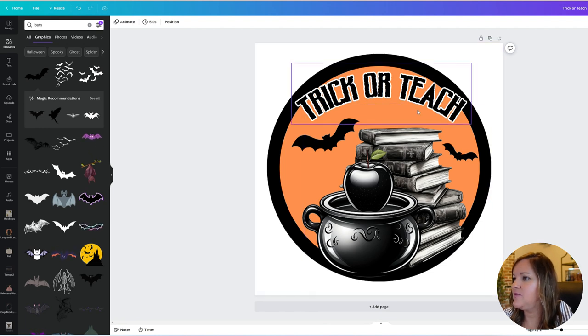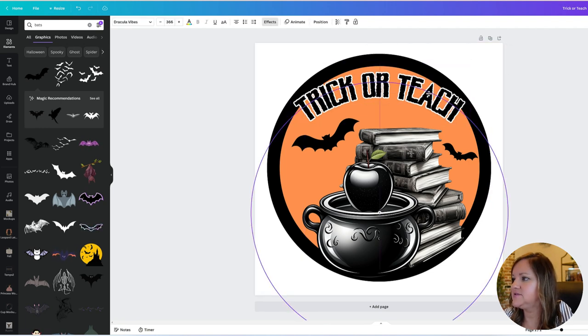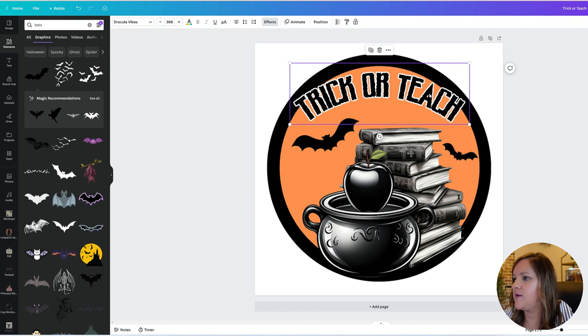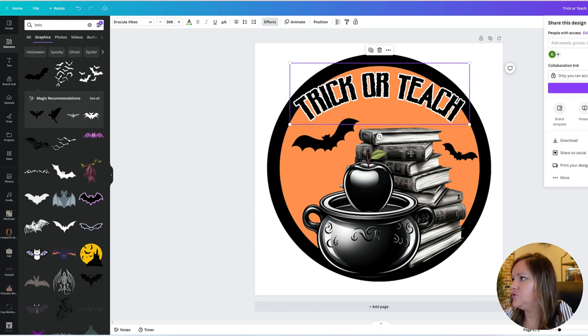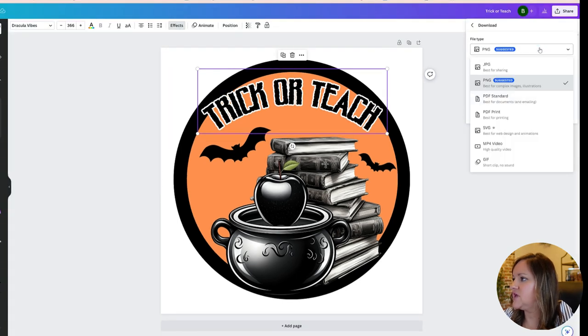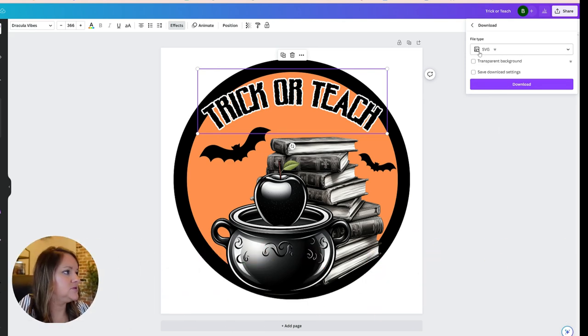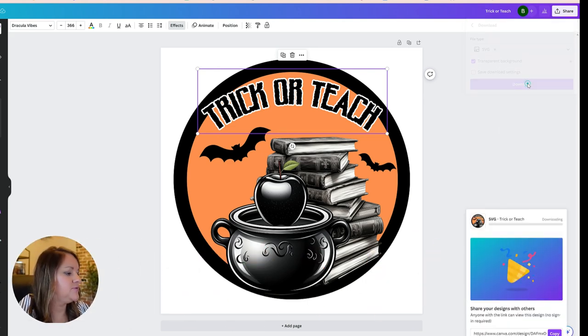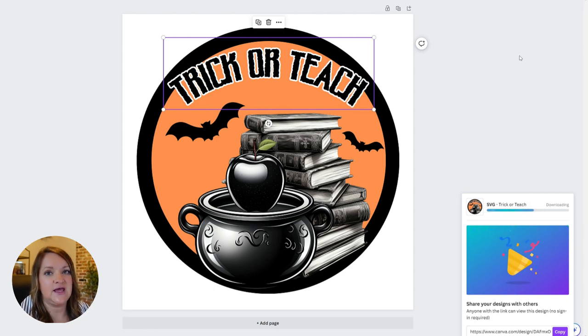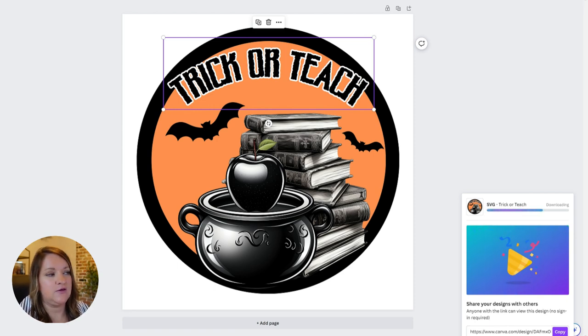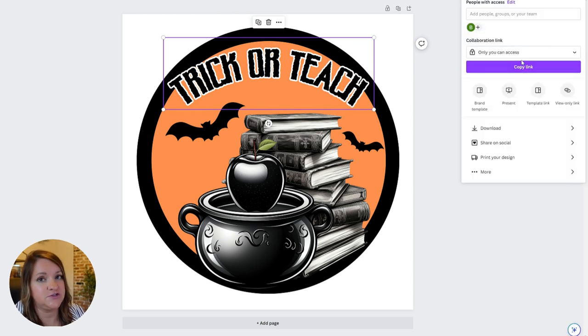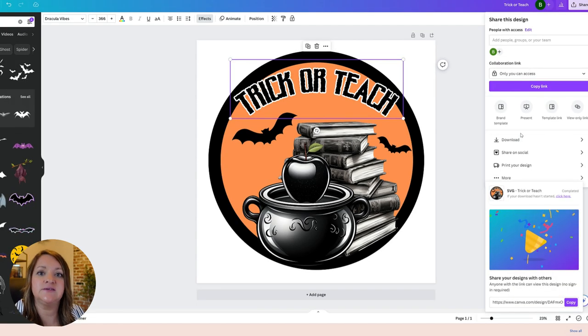The next step would be to download this as an SVG, so you'll just come up to here and then click SVG and transparent and download. That way this will download as an SVG file. And then if you want to save it as all options, you can do that as well. You would just need to download each of those individually, zip them into a folder, and then add them to your Etsy listing.